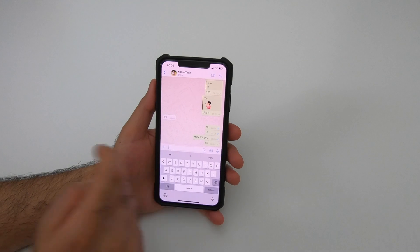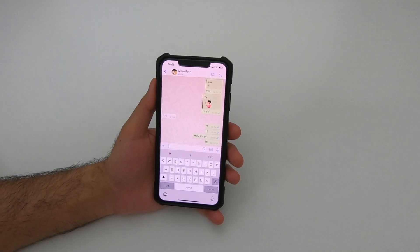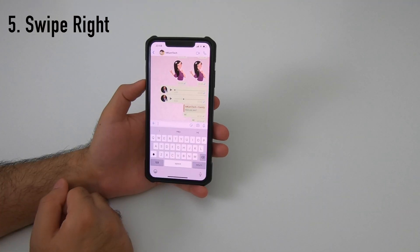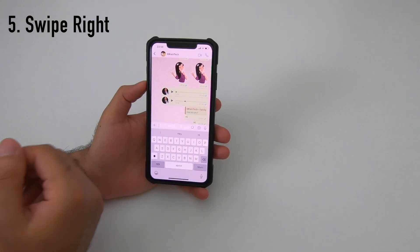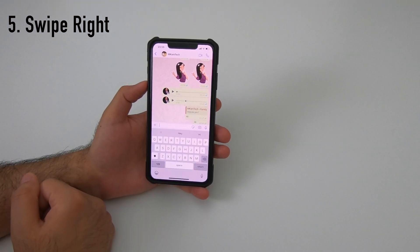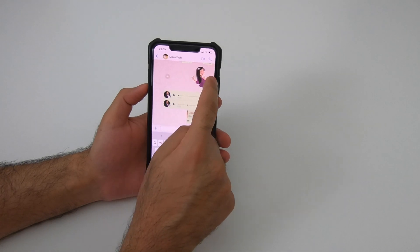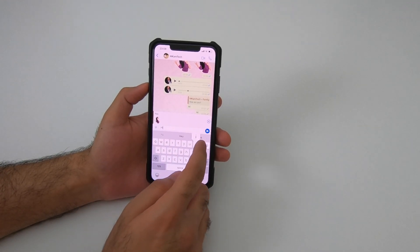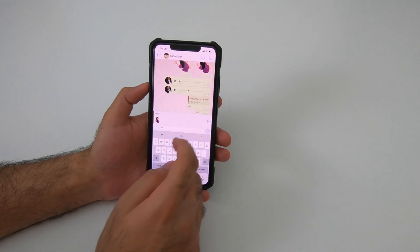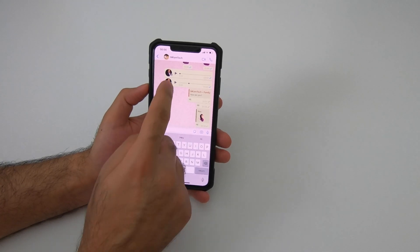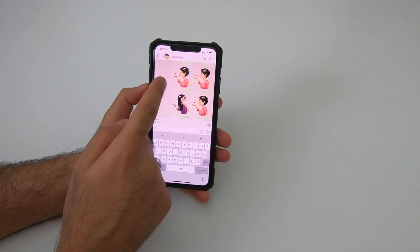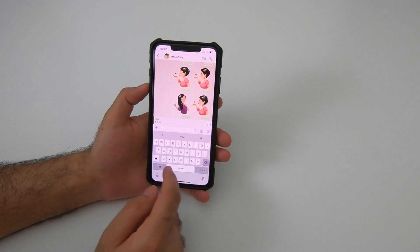Now with read receipts off, there are no blue tick marks anymore. Within a chat, if you want to reply to any previously sent message, just swipe right on that message and reply. This can be done on any type of message — whether it's a voice, picture, or text message.